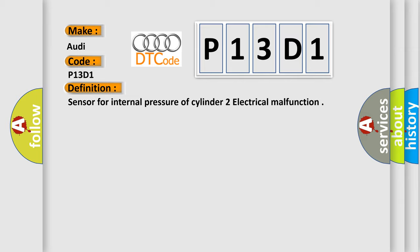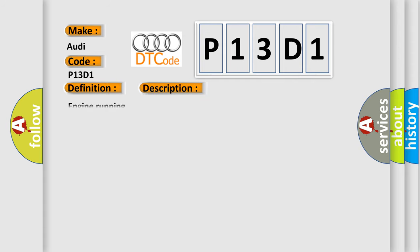And now this is a short description of this DTC code. Engine running.